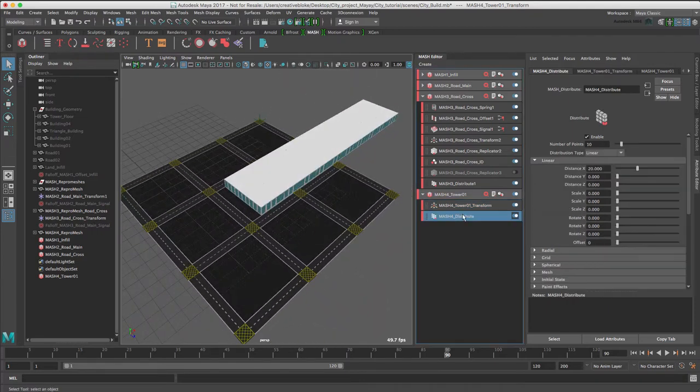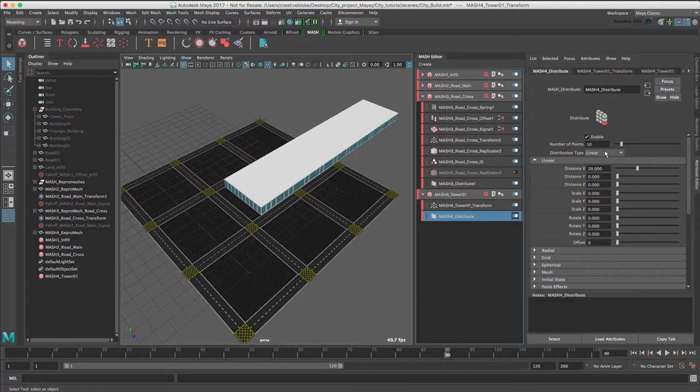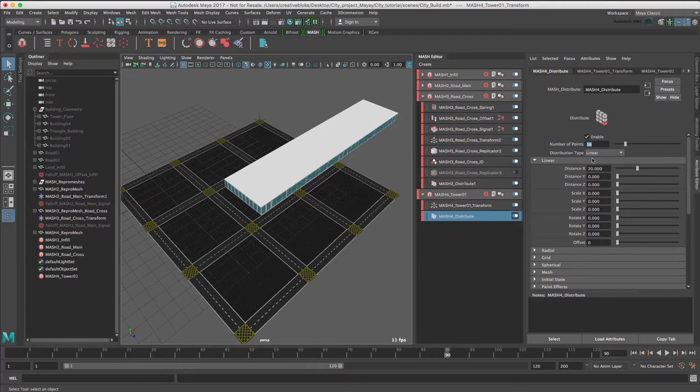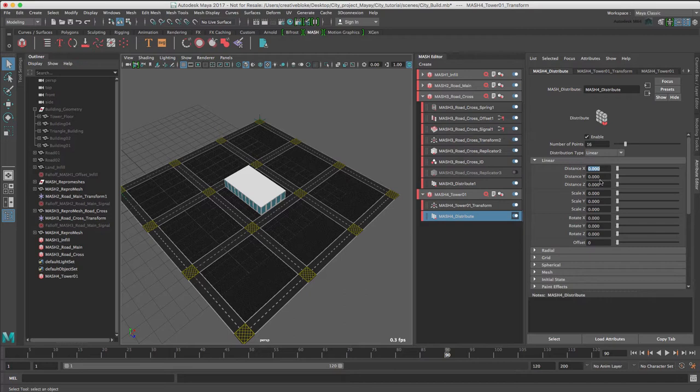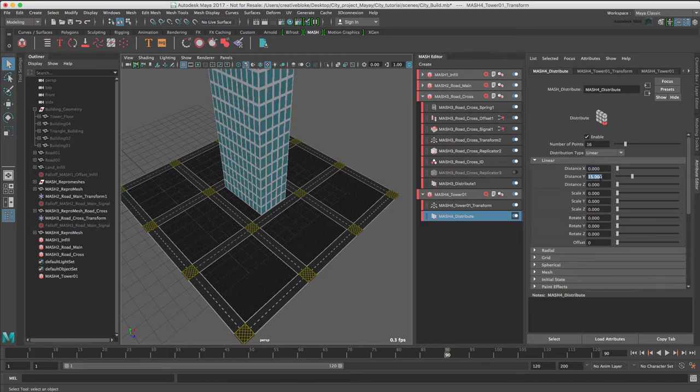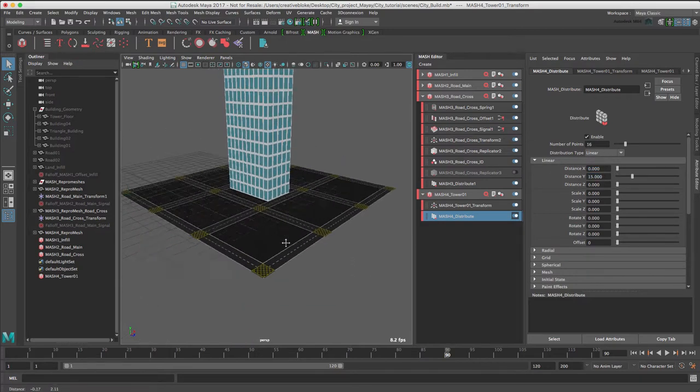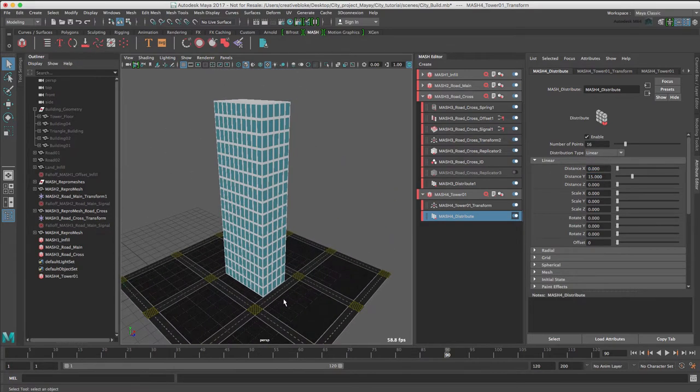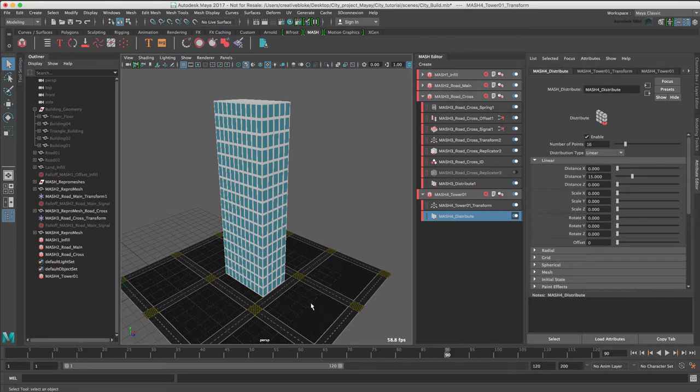We're just going to switch the distribute node, switch the number of points to 16, zero out the X, and let's make the Y value 15. To taper the tower, make the linear scale in X and Z minus 0.5.